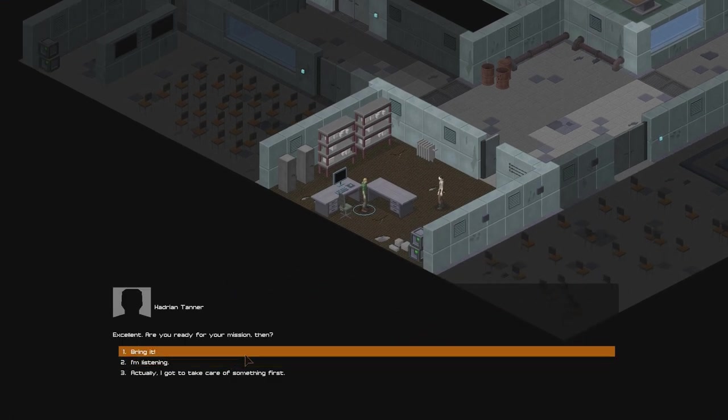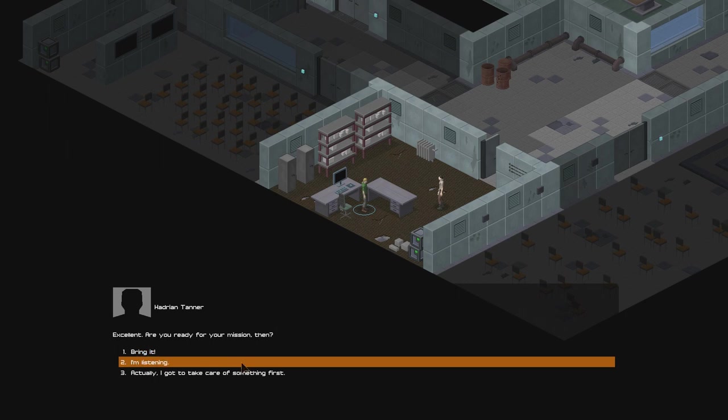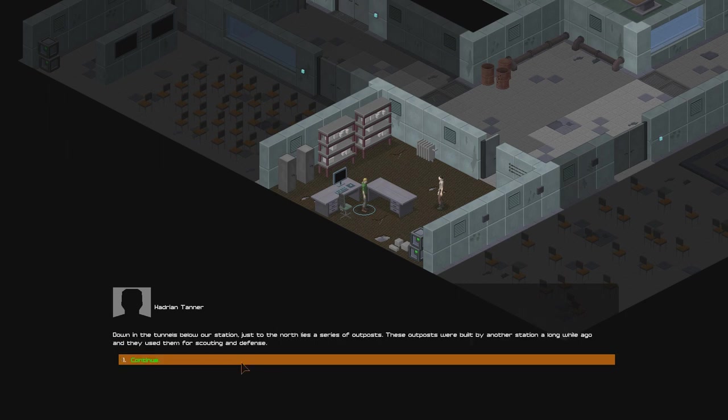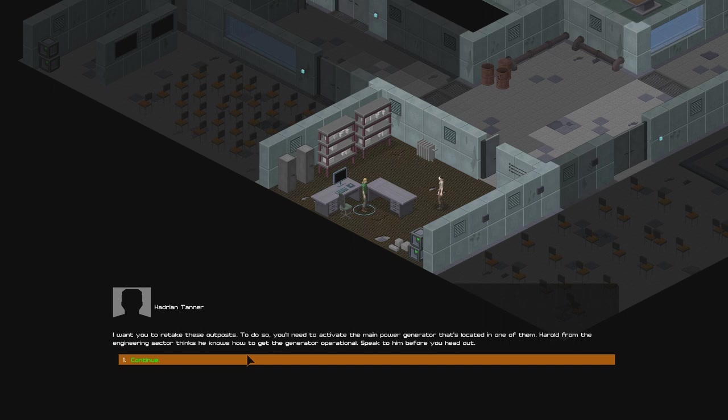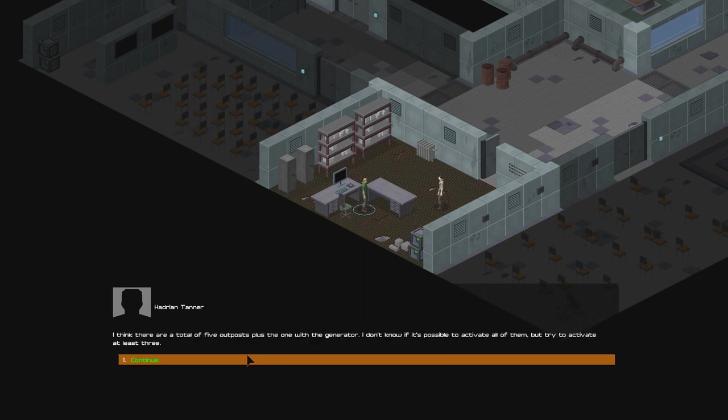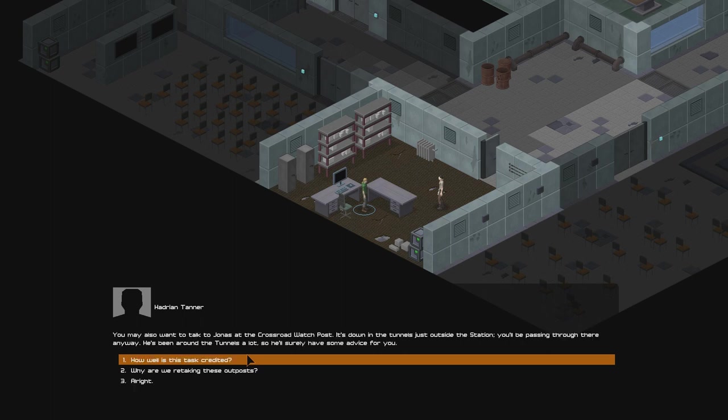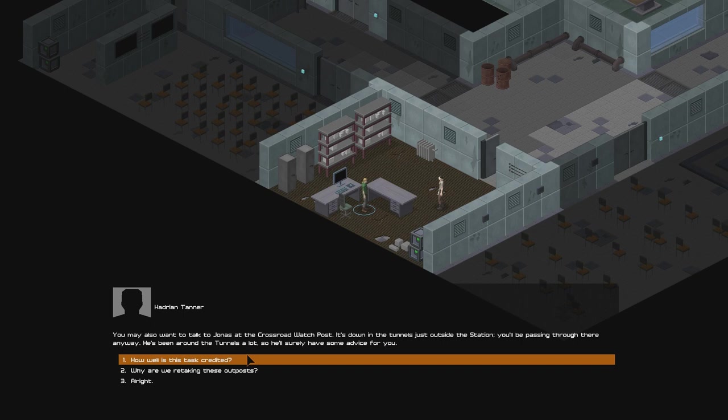I'm done with target practice. Excellent. Are you ready for your mission, then? I'm listening. Down in the tunnels below our station, just to the north, lies a series of outposts. These outposts were built by another station a long while ago, and they use them for scouting and defense. I want you to retake these outposts. To do so, you'll need to activate the main power generator that's located in one of them. Harold from the engineering sector thinks he knows how to get the generator operational. Speak to him before you head out. I think there are a total of five outposts, plus the one with the generator. I don't know if it's possible to activate all of them, but try to activate at least three. You may also want to talk to Jonas at the Crossroads watchpost. It's down in the tunnels just outside the station. He'll be passing through there anyway. He's been around the tunnels a lot, so he'll surely have some advice for you.